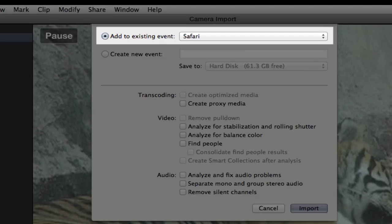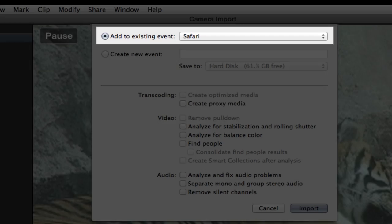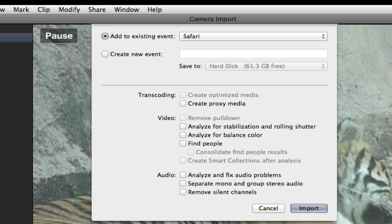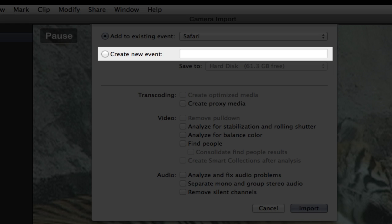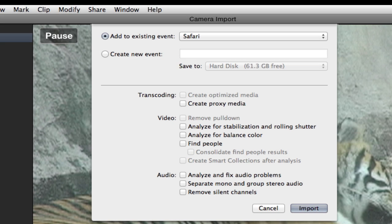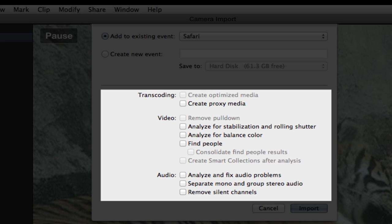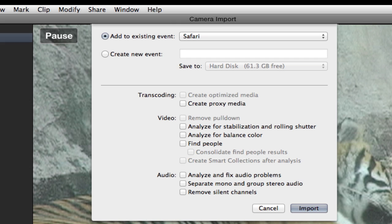Final Cut Pro will ask you where you want to store the media. You can store the media in an existing event or you can create a new event. These options down here are covered in another lesson. But it's important to note that when capturing from tape, the media will automatically be optimized using the ProRes 422 codec. Press the import button to begin capturing.